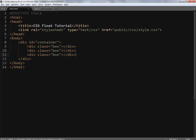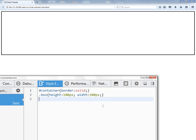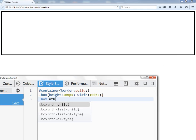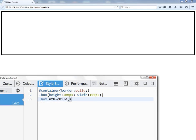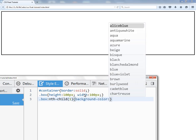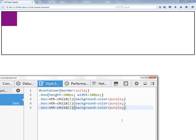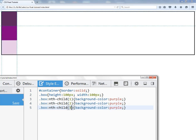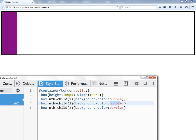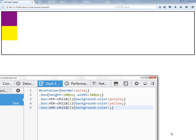Now I'm going to target the internal boxes individually using the pseudo selector nth-child. nth-child(1) means I'm talking about the first box. I'll set background-color to purple for the first box, yellow for the second box, and green for the third box.